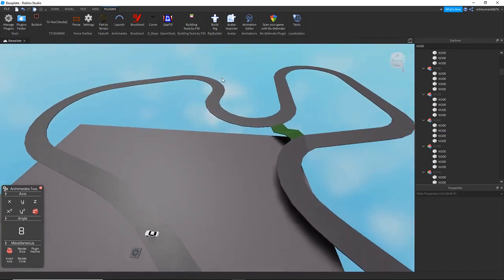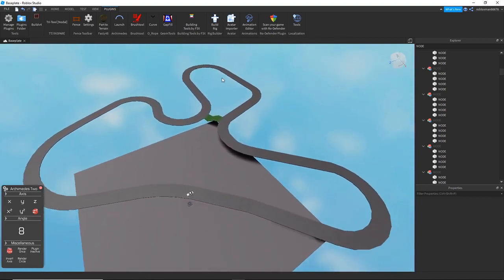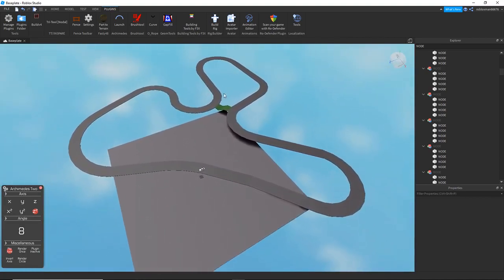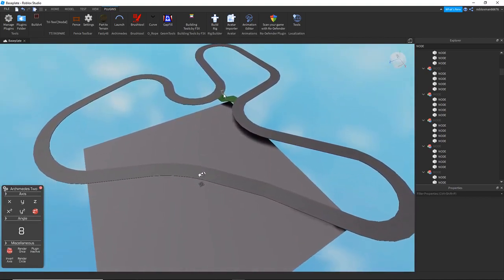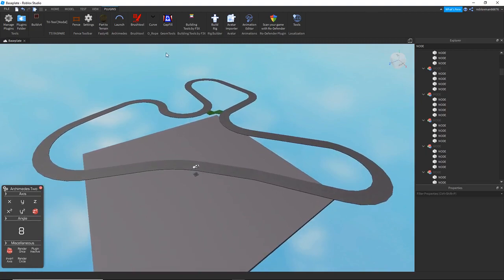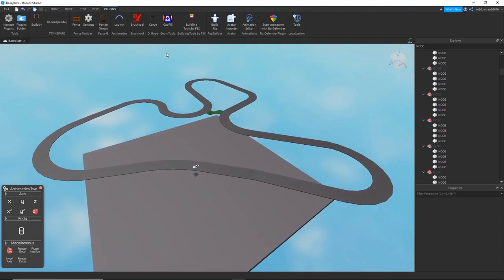And there you go — that's kind of how you make a track with Archimedes and nodes. I don't know if I'll post anything else, I am pretty lazy so don't count on it. Anyway, thank you for watching — if I post again I'll see you in the next video, bye.